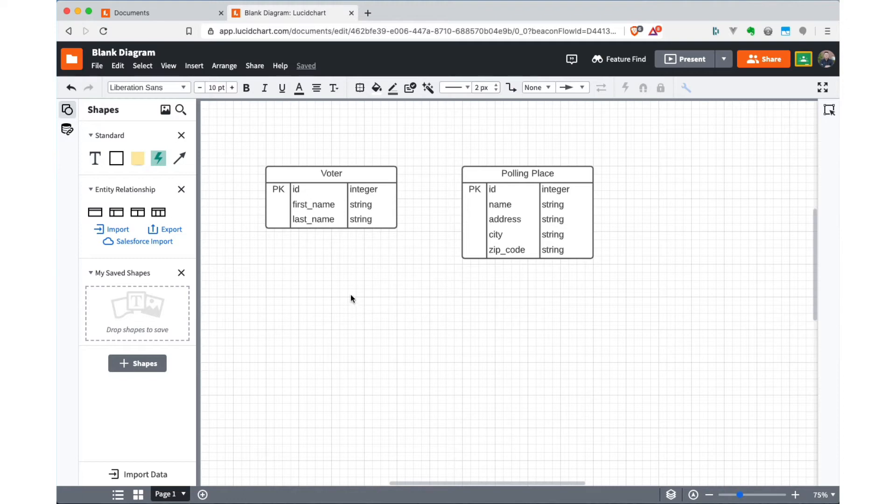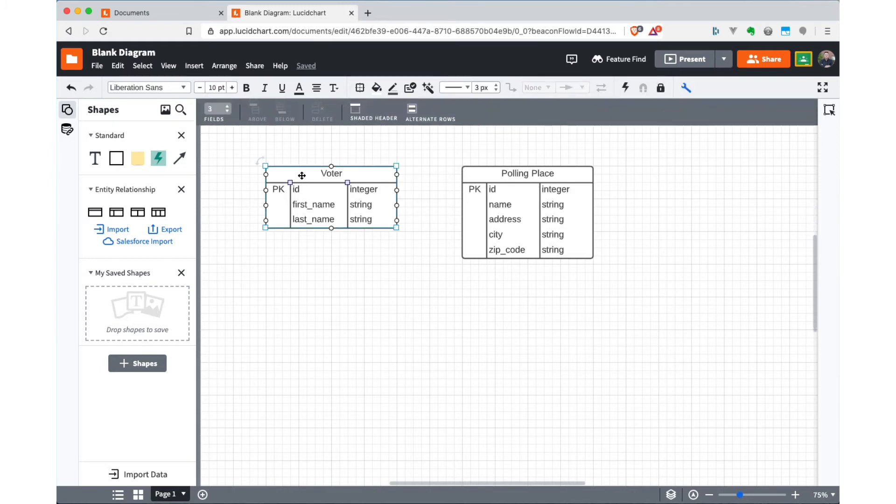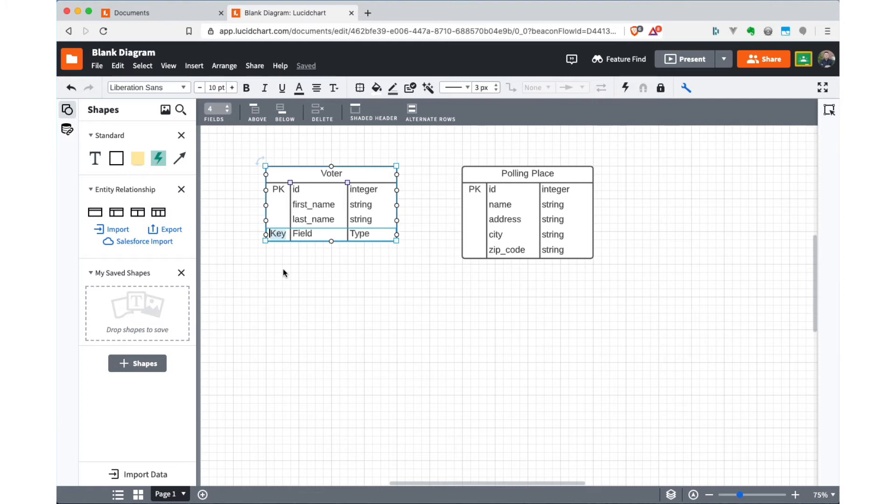Which we know that when we make a one to many relationship, we have to have a foreign key from the many side of the relationship that refers to the primary key of the thing on the one side of the relationship. So the many entity in this case is the voter. So we need to add a foreign key here, which means we need another attribute. So I'm going to dial this up by one.